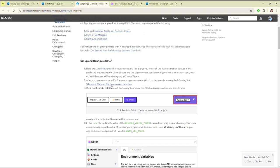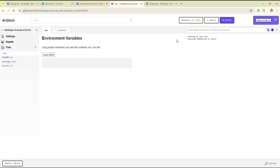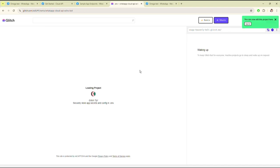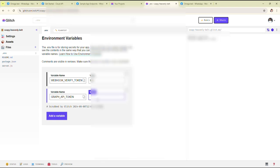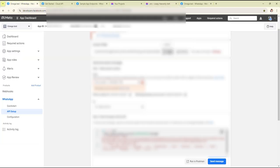Now click on this. After clicking, it will redirect you, and after clicking remix to edit, it will clone in our local. Here you have to write the webhook verify token — you can write any string. I'm writing 'test'. Then you have to write the Graph API token, which you can copy from here.